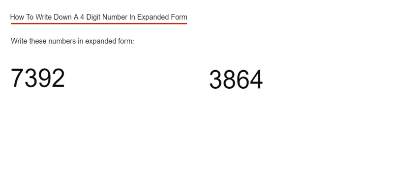If we start at the end, we've got 2 in our 1s column, 9 in our 10s column, 3 in our 100s column, and 7 in our 1,000s column.